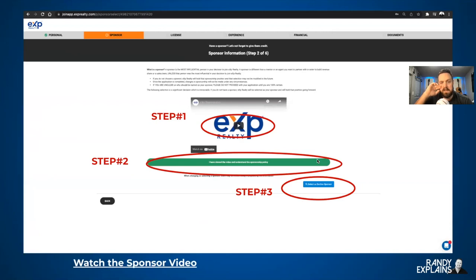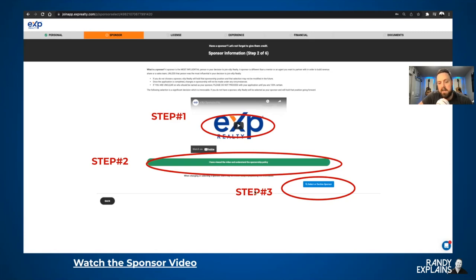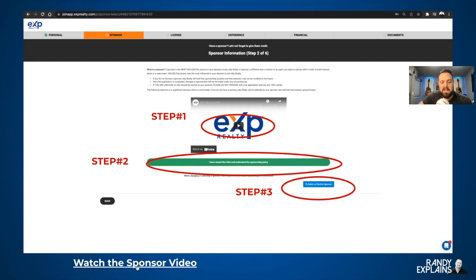Step two is the sponsor information. You're going to have to watch the video first — it's very short, it just goes over what a sponsor is. That's step one. Step two is click 'I Have Viewed the Video.' Step three is select your sponsor. It literally is that simple. I can't tell you how many people missed that little step two and then have to go back and do it anyway. It won't let you go on without doing all three steps. I do have the sponsor video here, and I'm going to attach this slide presentation in the description below on the YouTube channel.